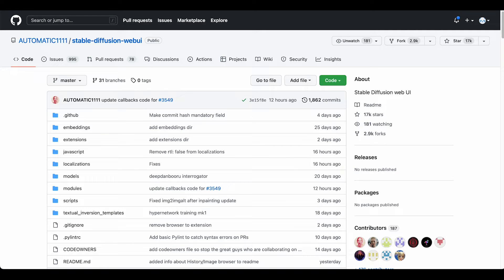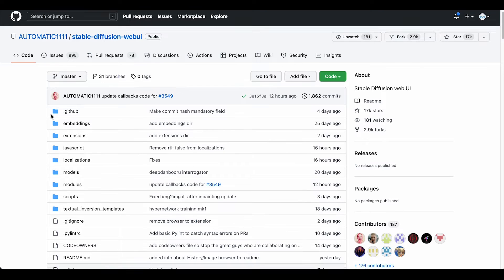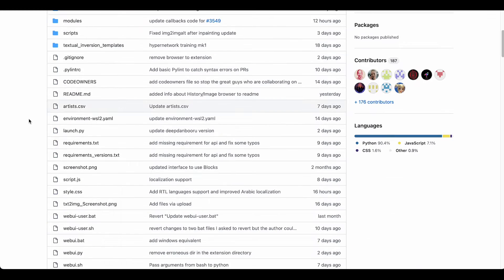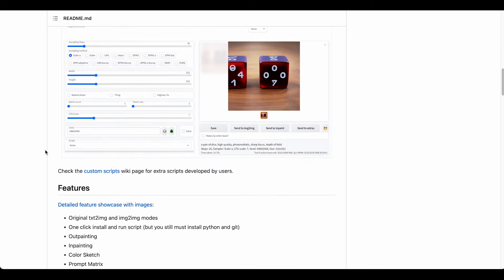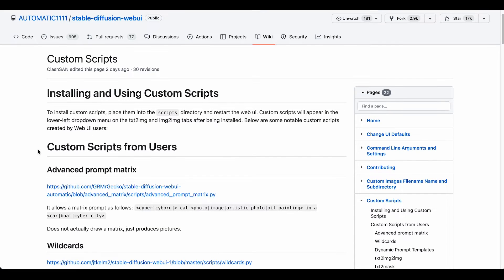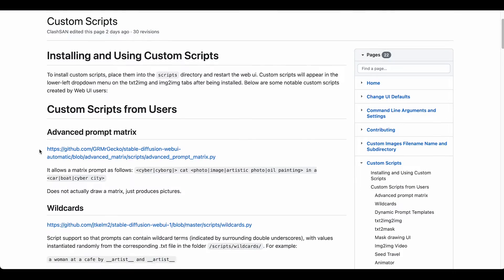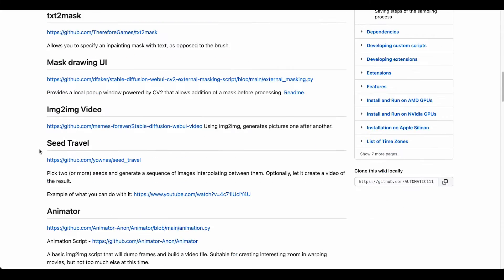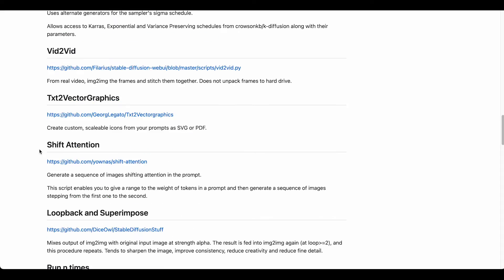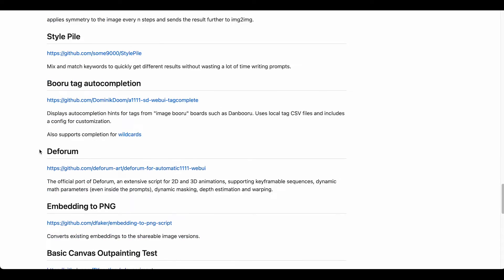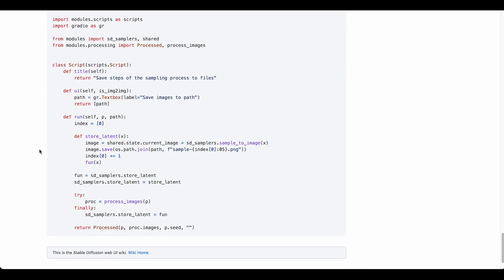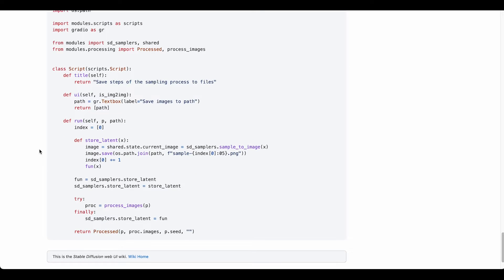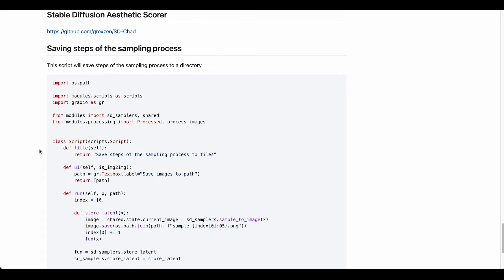What's up guys, today we will take a look at scripts and extensions in Automatic 1111, and I will show you how to install and use some interesting additions to the UI. In the Automatic 1111 Stable Diffusion GitHub repo, we have a section down here where we can find the custom scripts. When we click the link, we will see that there's a lot of different scripts that we can browse through. To install, we just need to download the files in the repos and place them in the scripts folder.